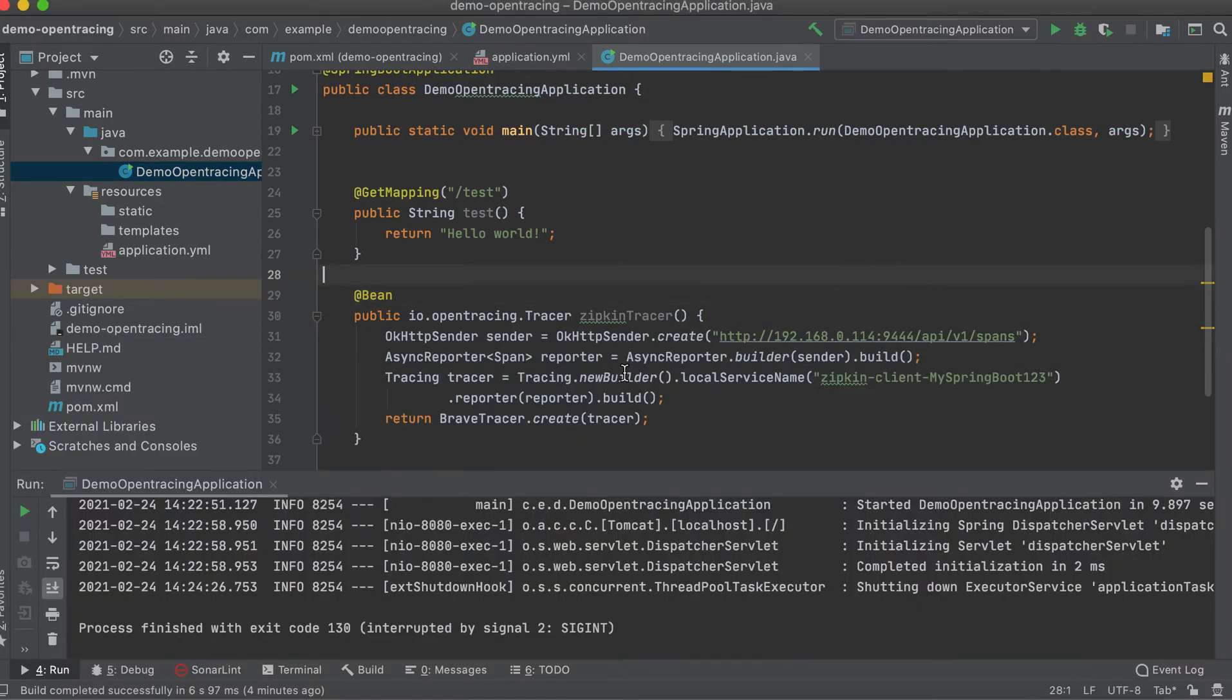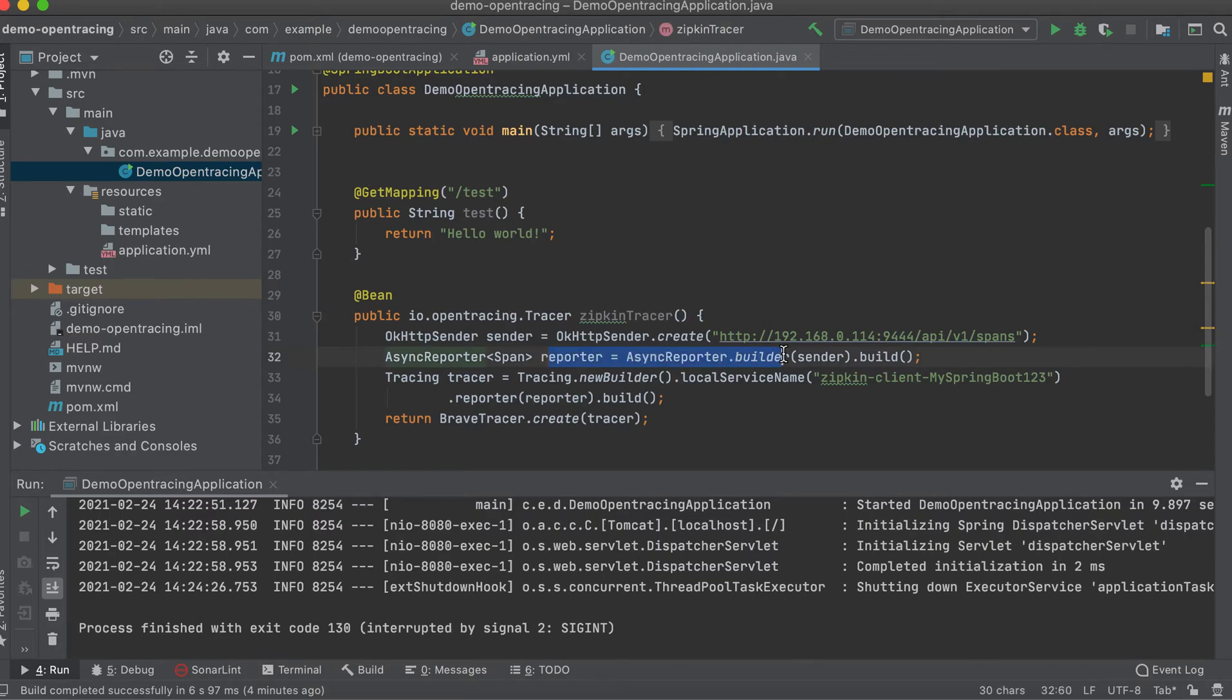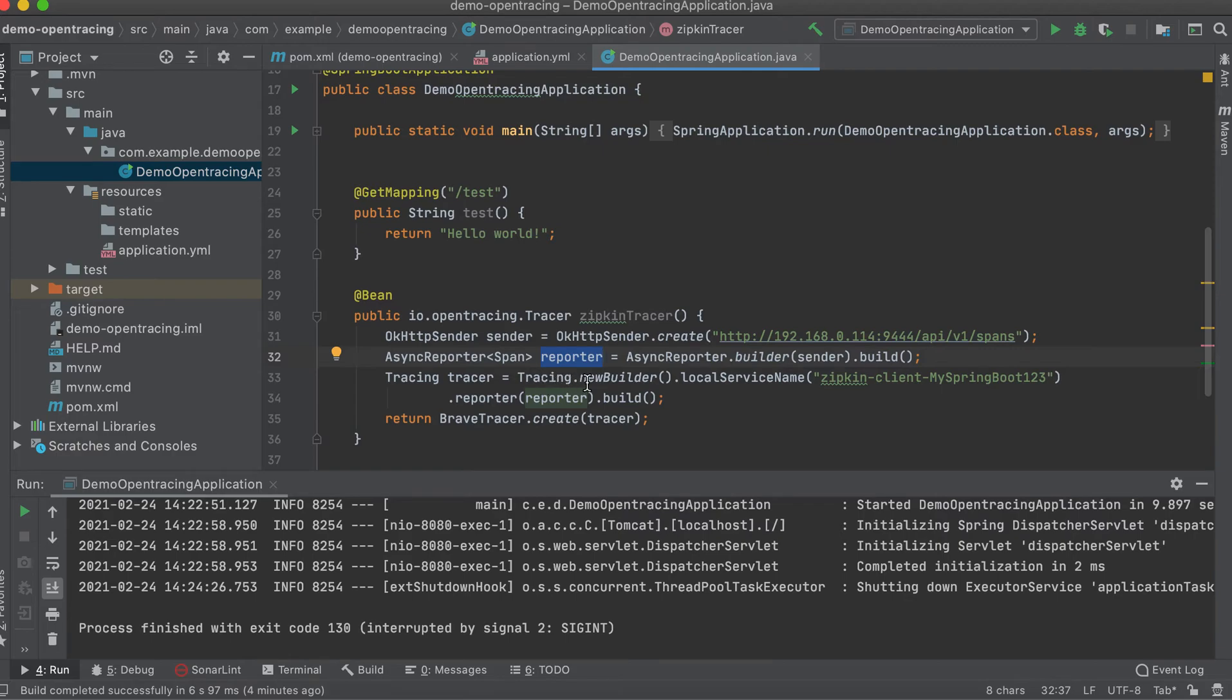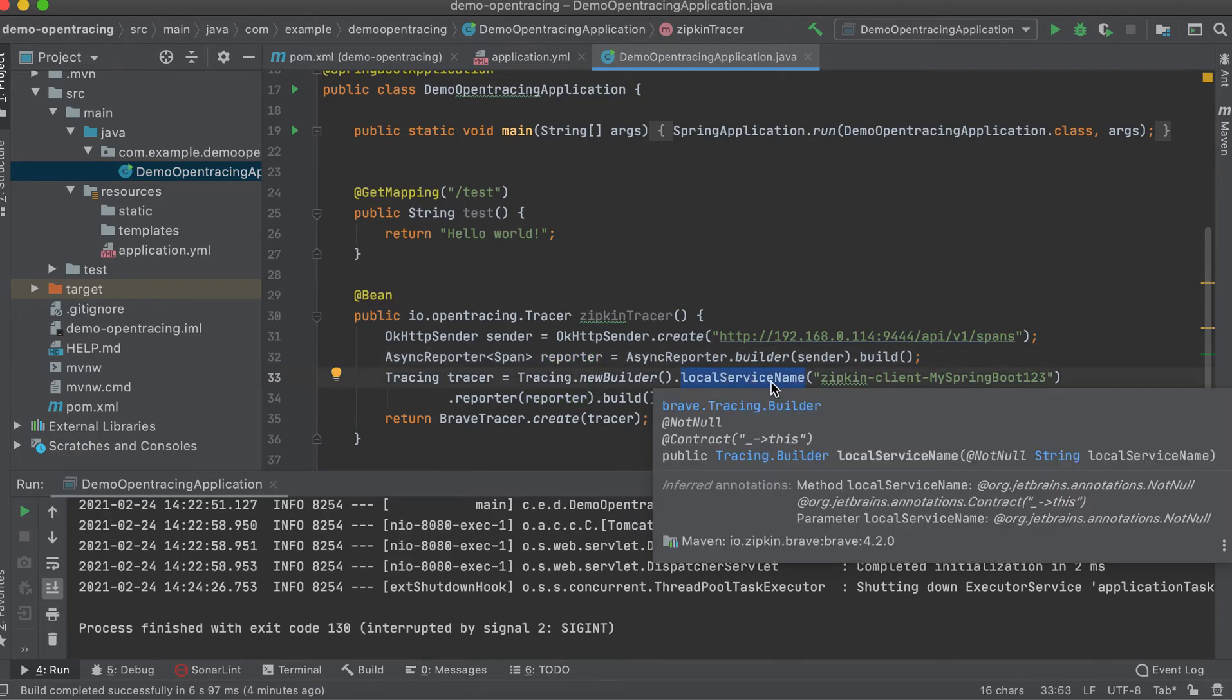Second, we need to create the reporter object. In creating this reporter object, we need to pass the sender, this first object that we created. Then after creating that, we need to create a tracer object using this API.